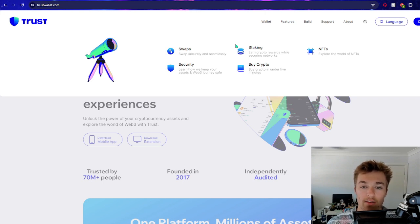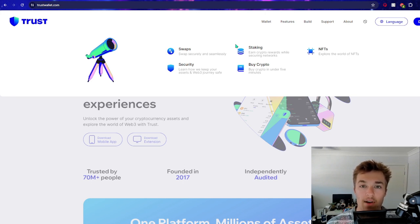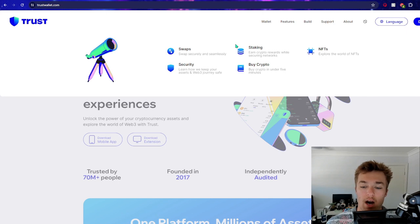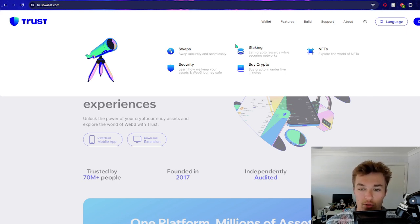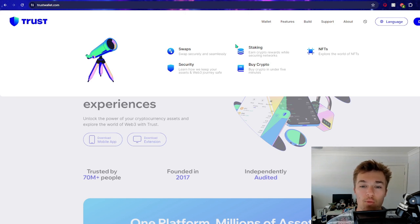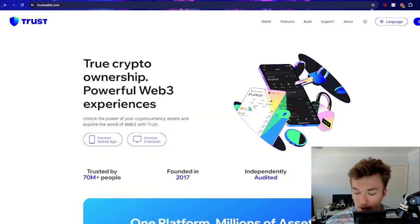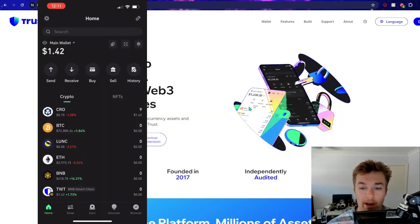So cryptocurrencies that are proof of stake that have that option such as Ethereum, Kronos, Lunik, all these different ones - you can stake them in the Trust Wallet to earn a yield. All right, so let's jump straight into the app now.